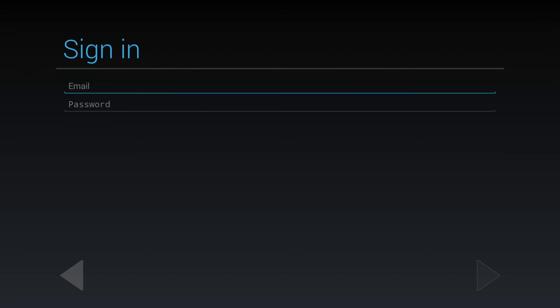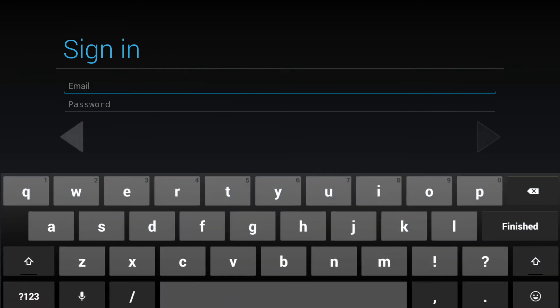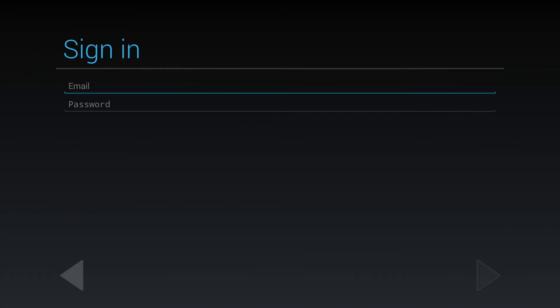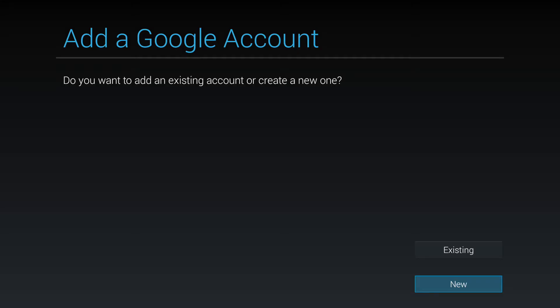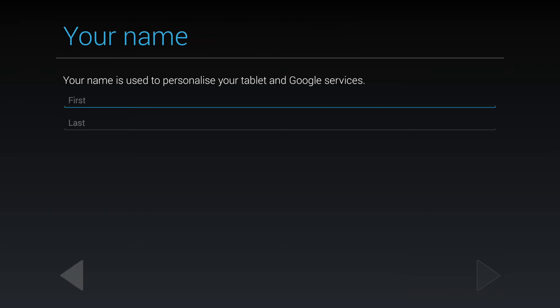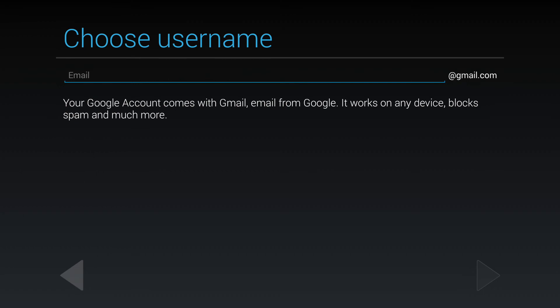If the cursor is in position ready for input, the QWERTY keyboard will activate when you select OK on the remote control. If the cursor is not in position, you can use the mouse function to place it. If you don't have a Google account, select new. You will then be taken through the new Google account setup process where you will need to choose a unique email address and password.